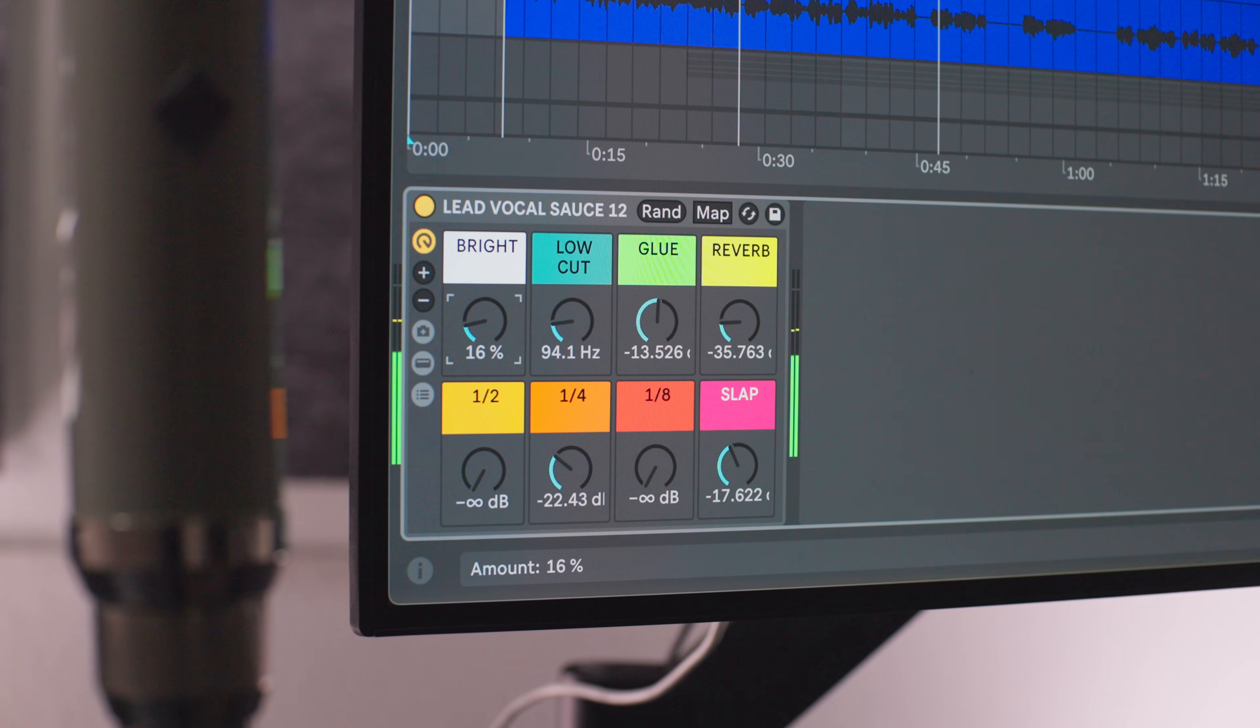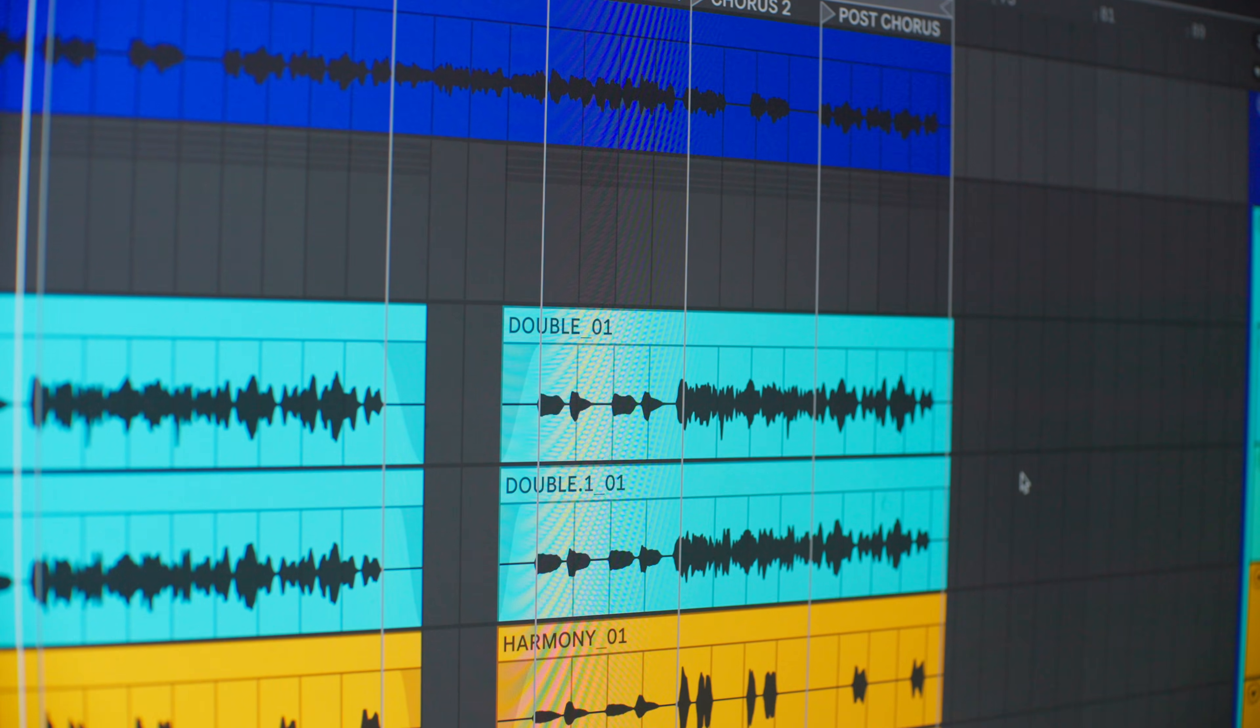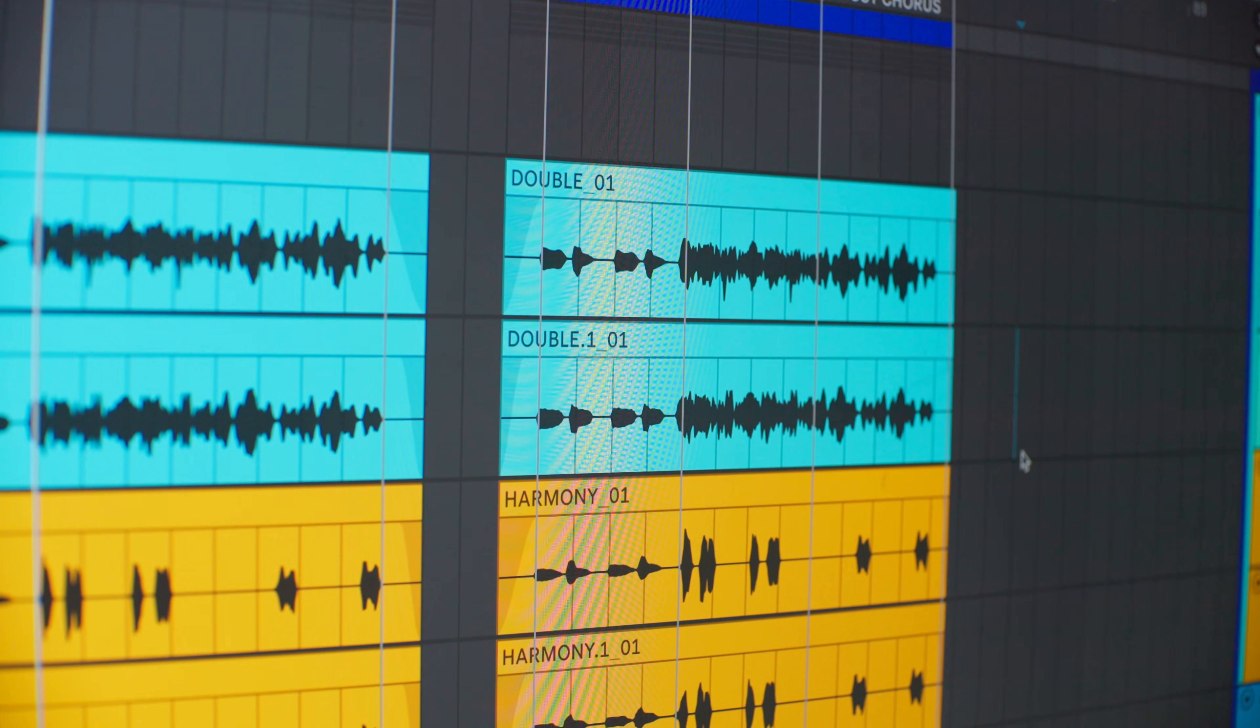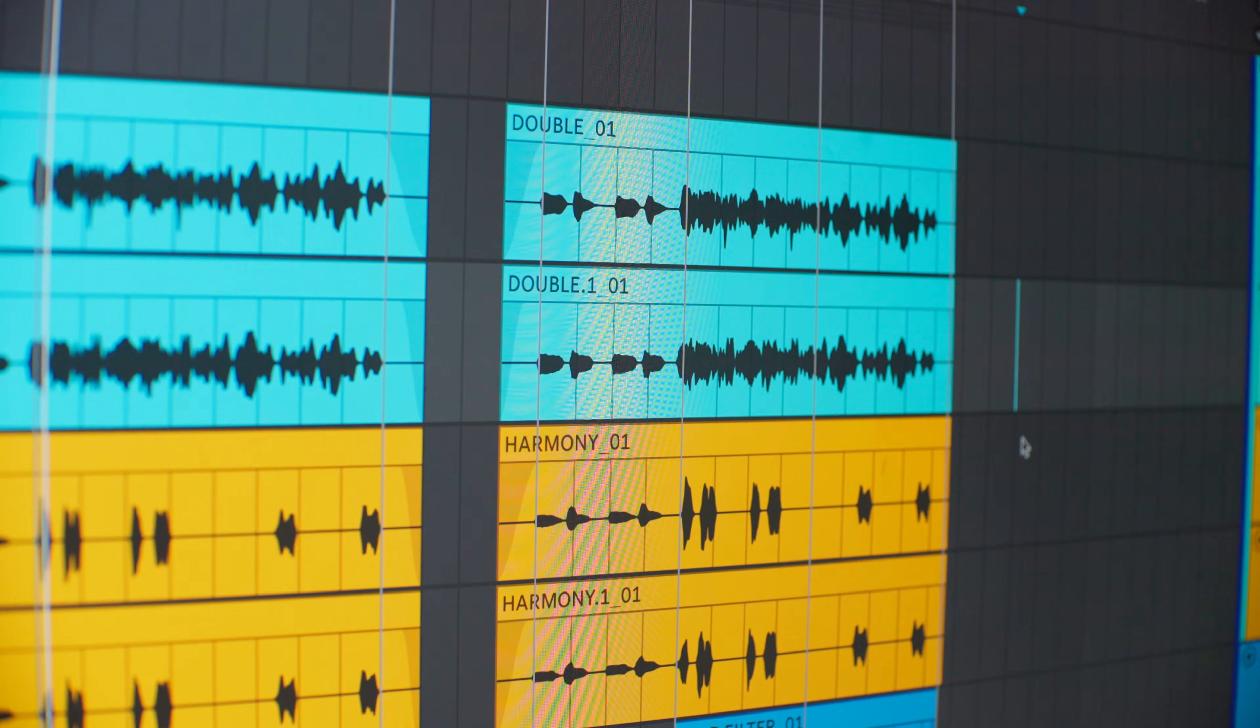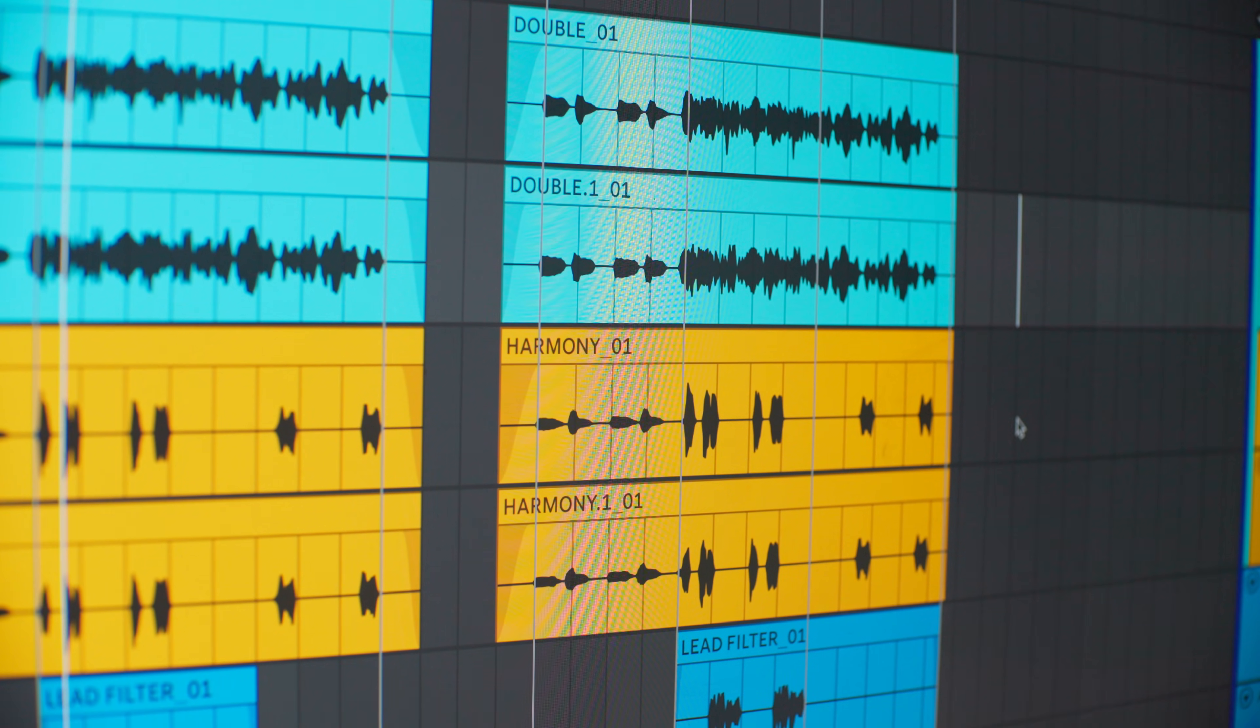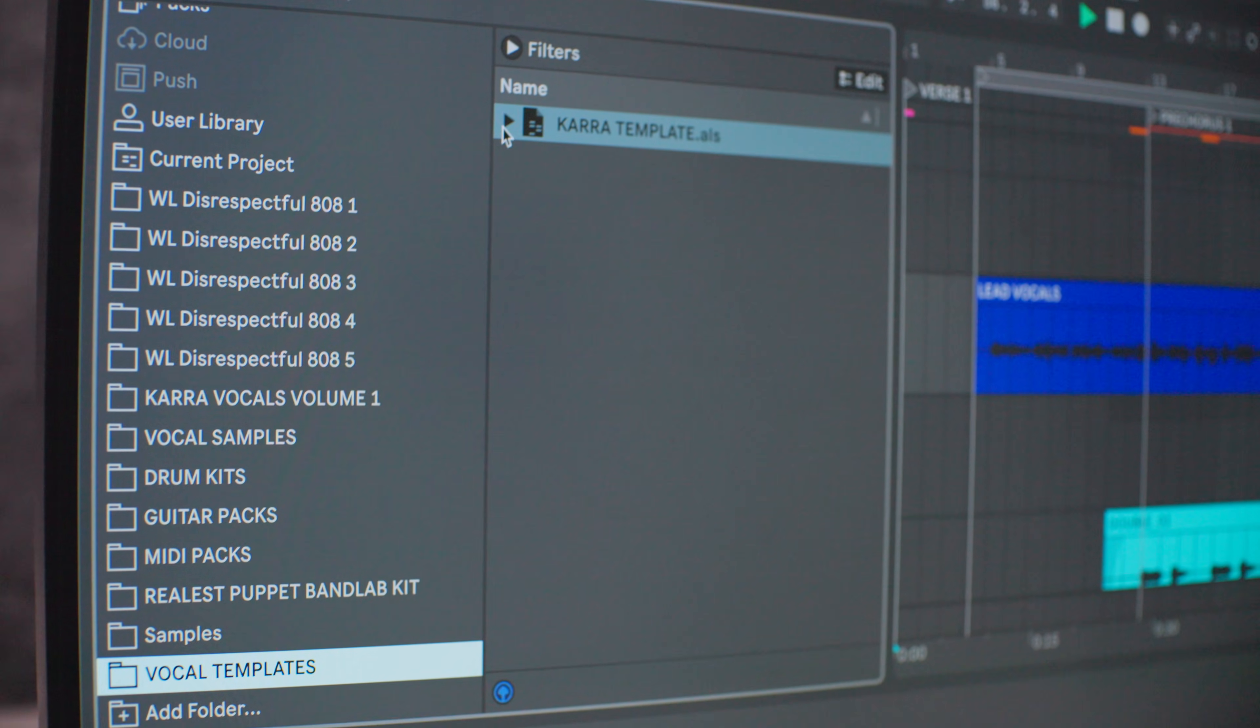A lot of songs have background vocals, ad-libs, doubles, and those all need their own special chains. So how do you import a vocal template into Ableton?